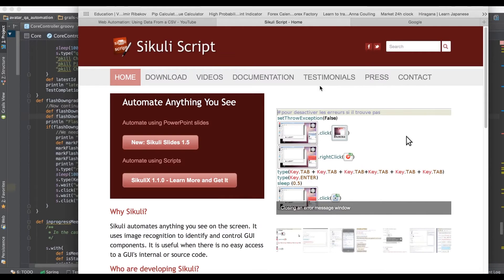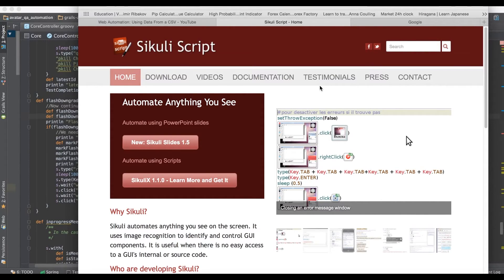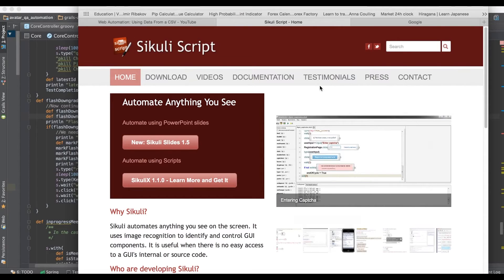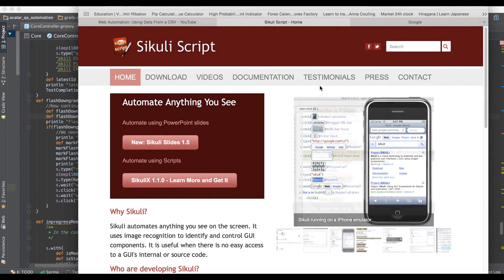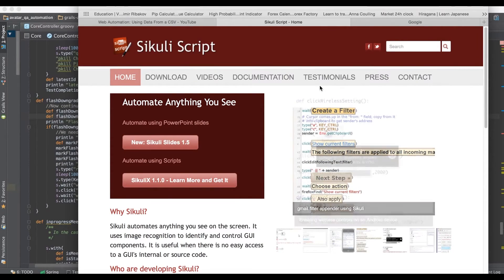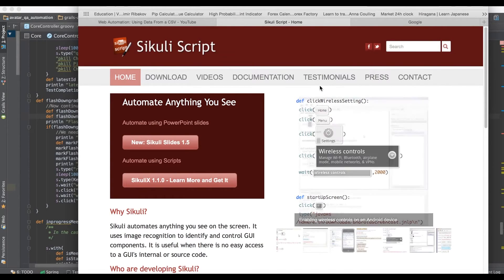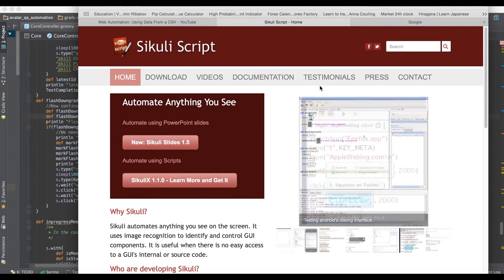When you have to automate something like an installable app and you have no API, that's where you get into a realm of needing Sikuli. Or you are a game tester and you want to test something like Diablo and you need to click around, you need to be able to recognize various information coming to the screen - they're probably not going to have an API for you.